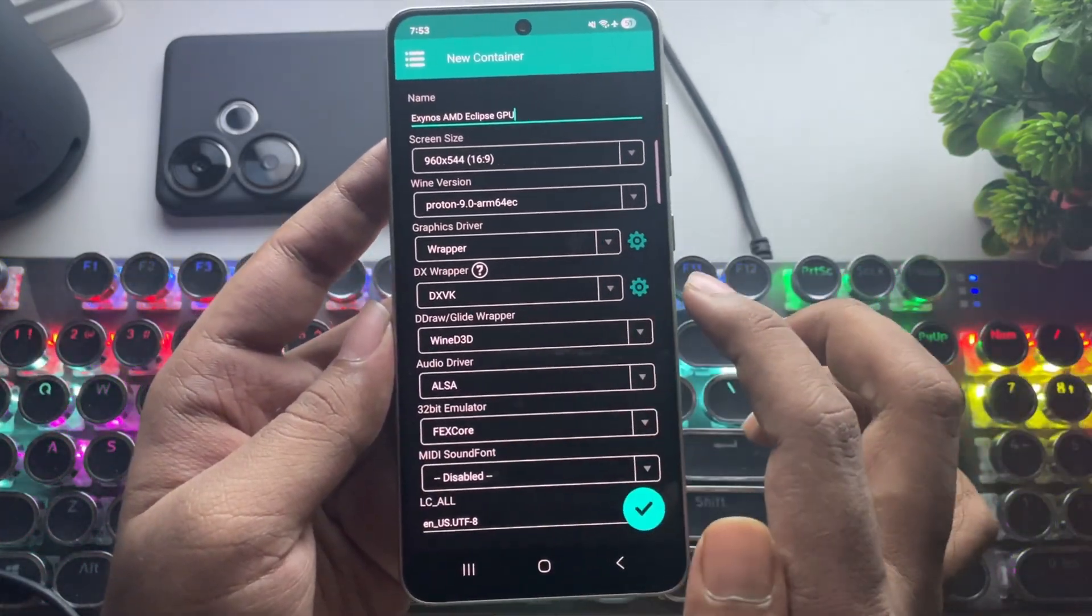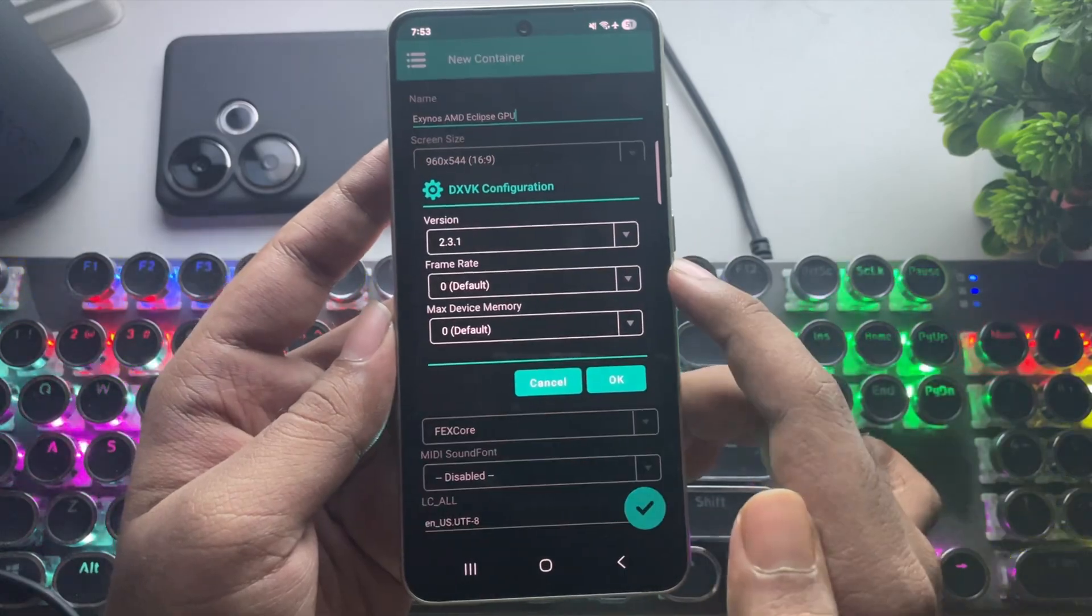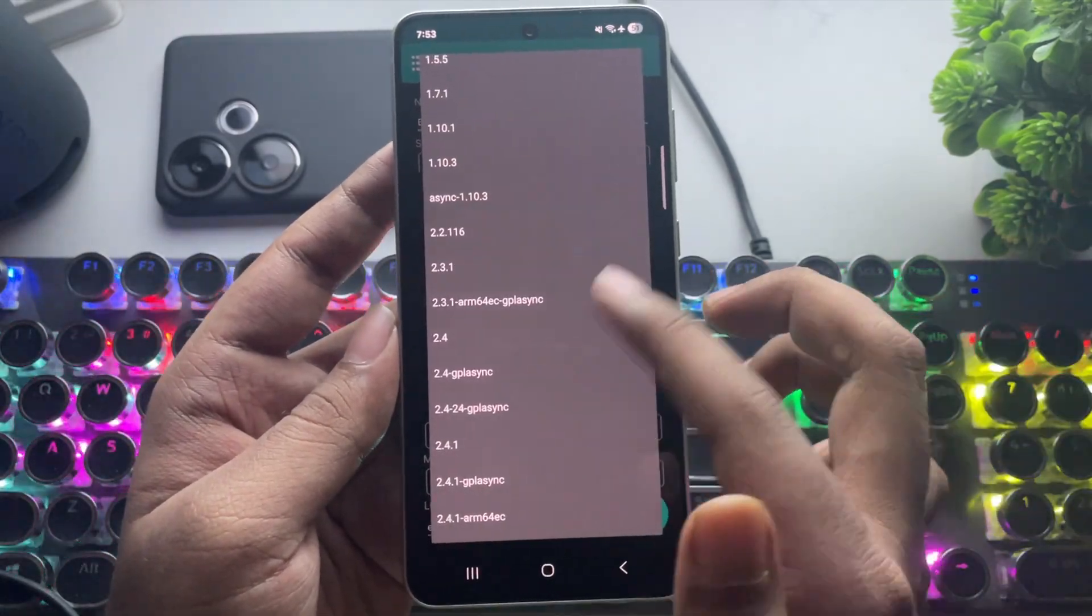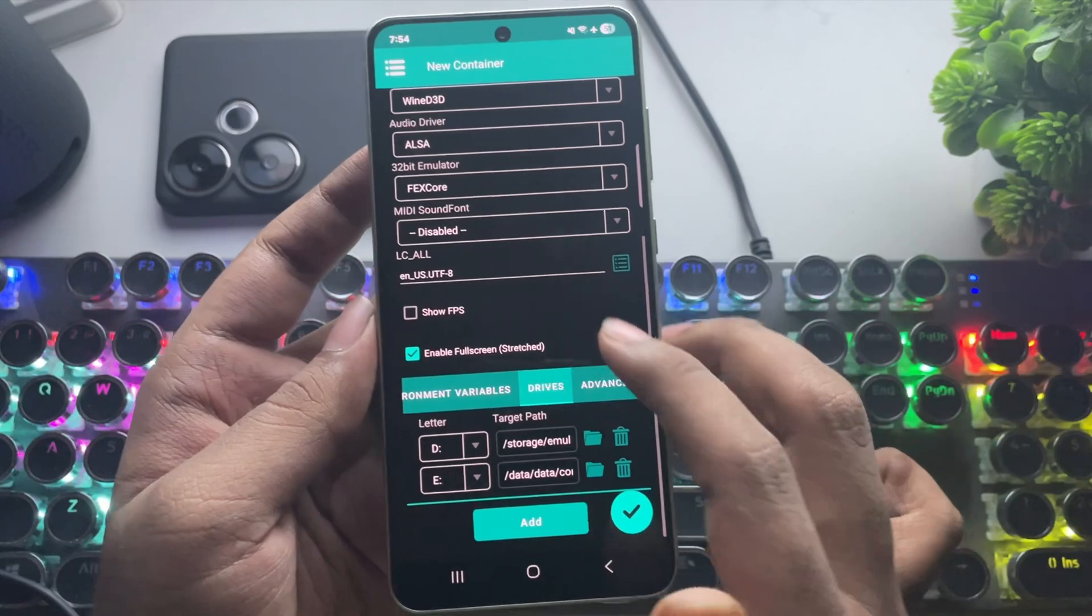Here, select DXVK. Set the DXVK version based on the games you play. Use these versions, and that's it.